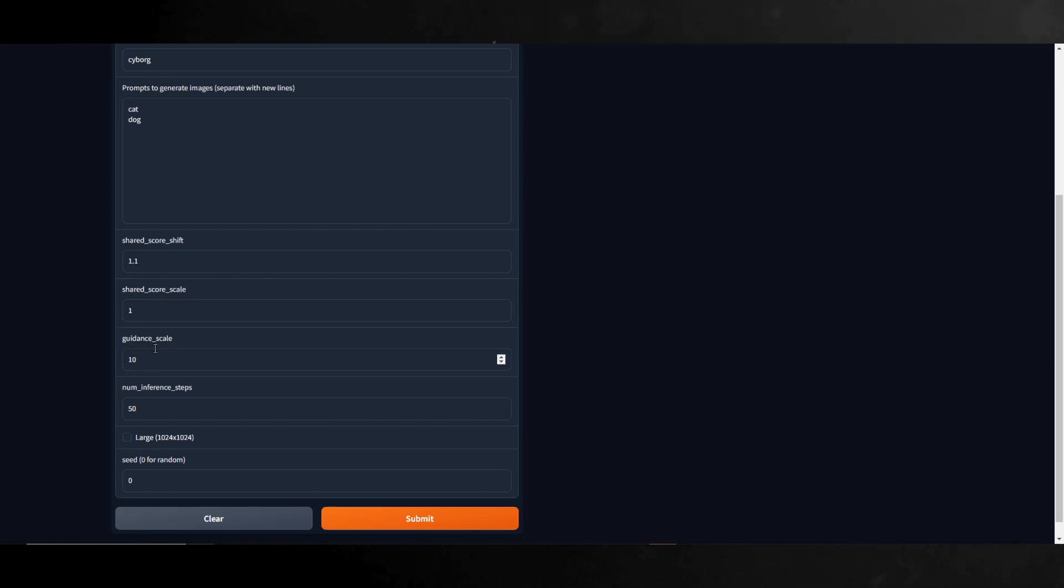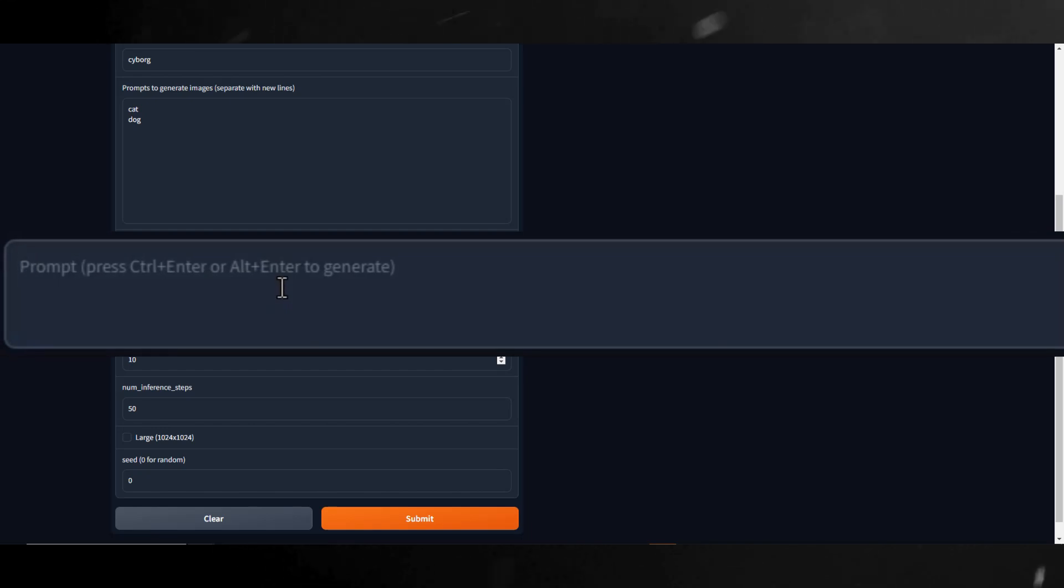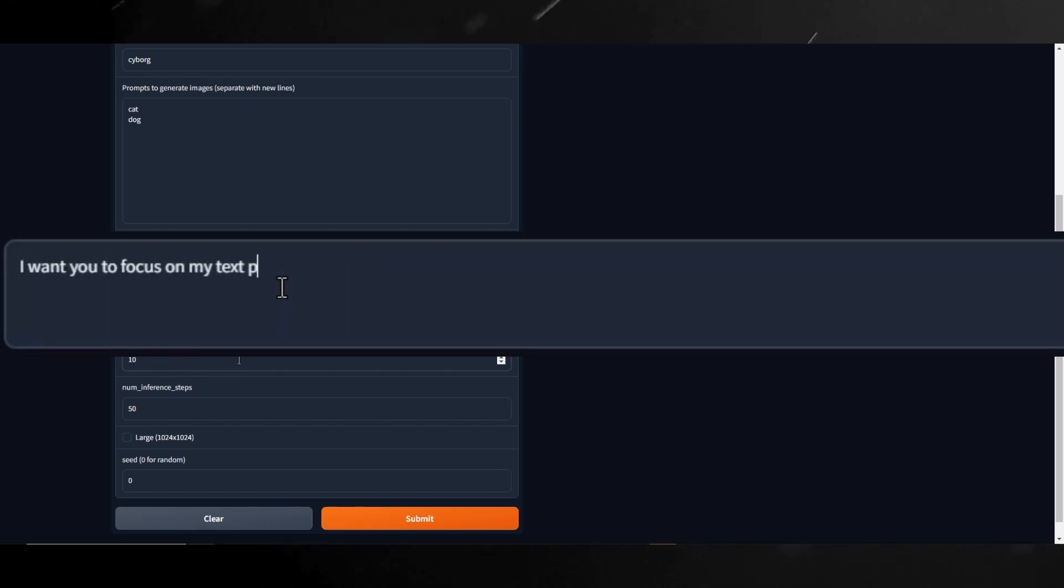Up next is the Guidance Scale. The Guidance Scale is a parameter that controls how much the image generation process follows the text prompt. The higher the value, the more the image sticks to a given text input.